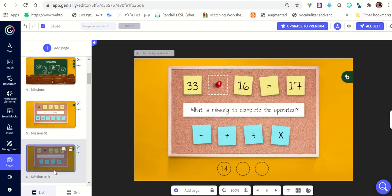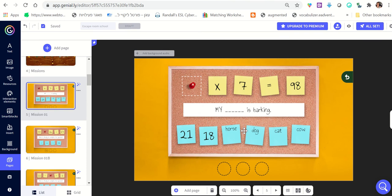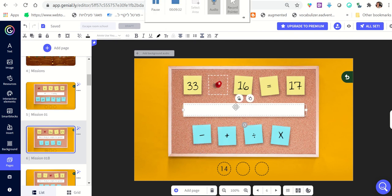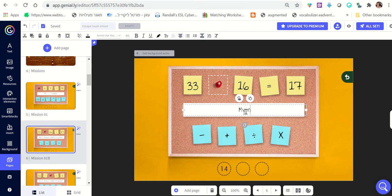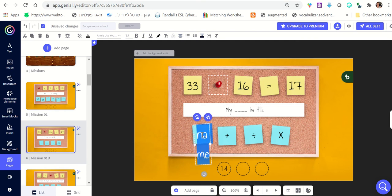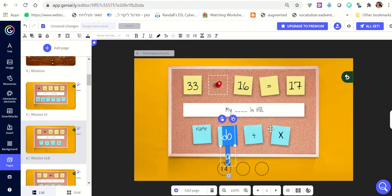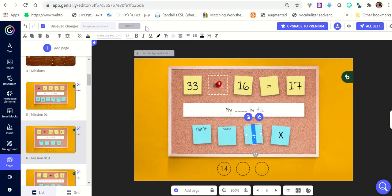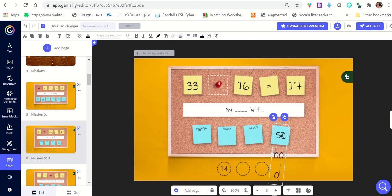I do the same with the next question. Remember where the correct answer is — right now it's in the 'minus' position — so I know to put the correct answer there and put incorrect answers in the other slots. Let's do another riddle: 'My ___ is hilly.' I know that where 'minus' was I'm going to put the word 'name.' I'll adjust the font to make it smaller, and here I'll put incorrect options like 'house' or maybe 'garden.'